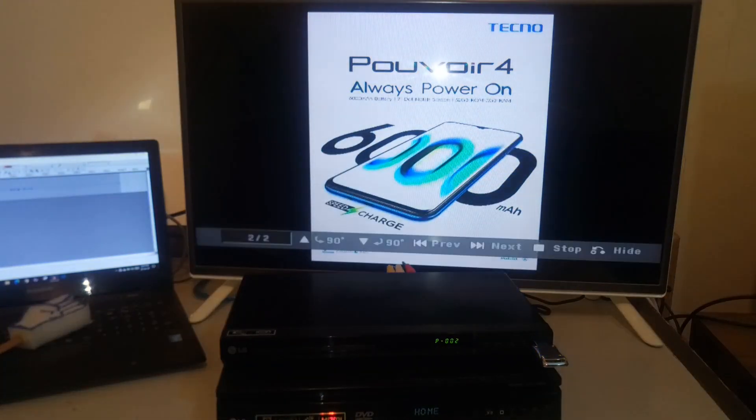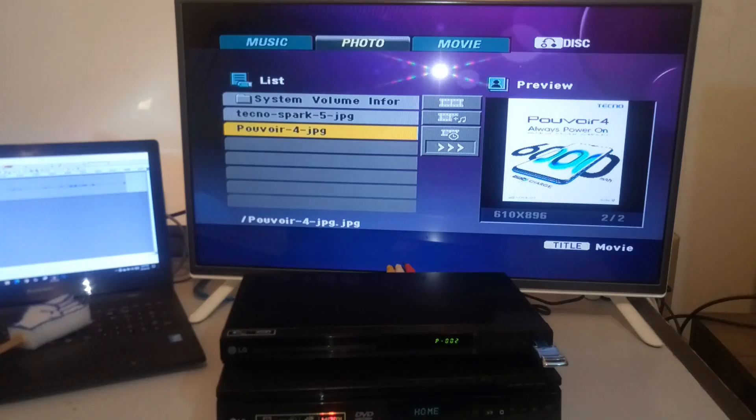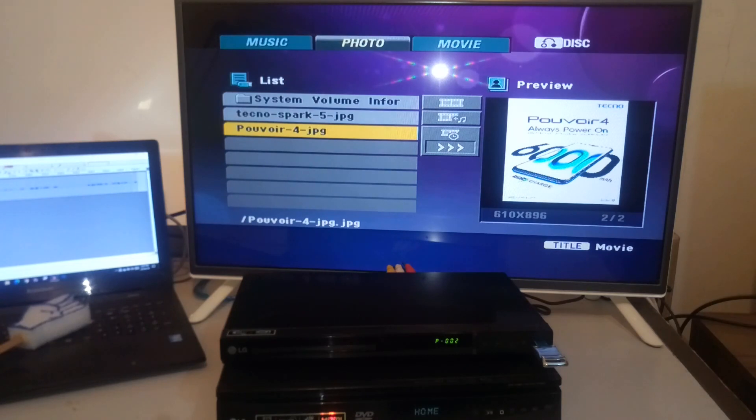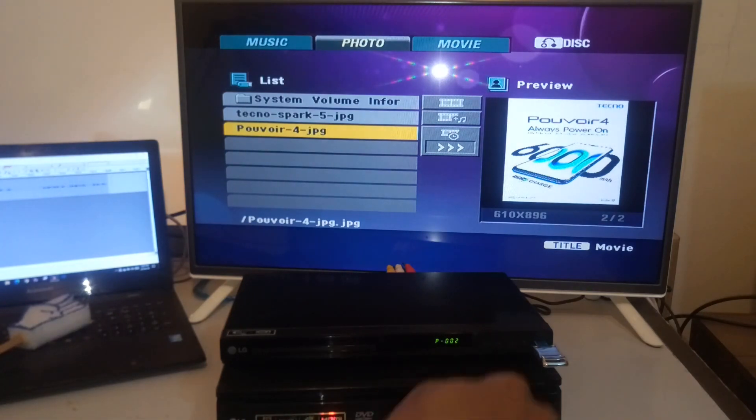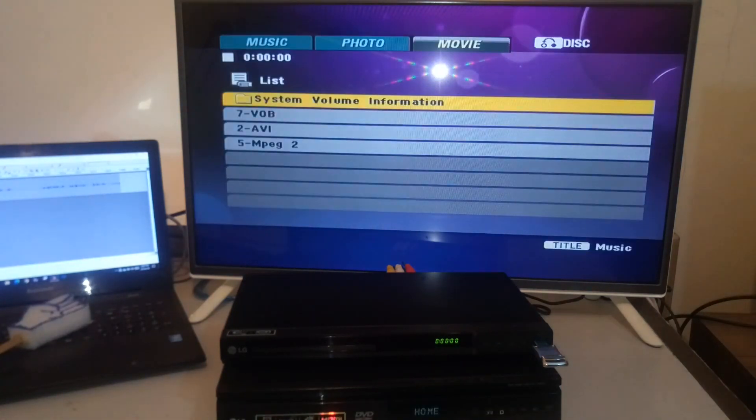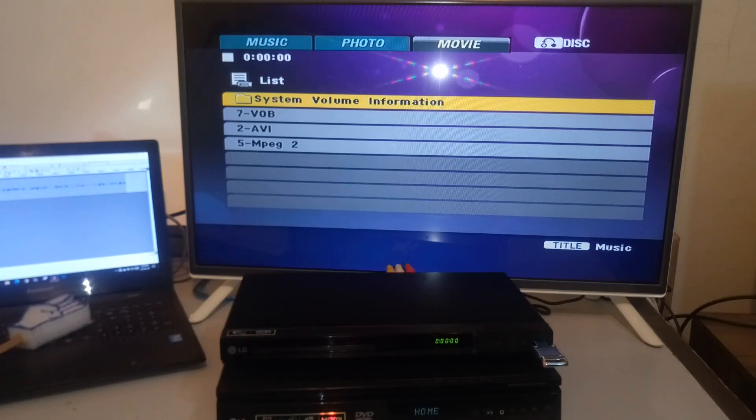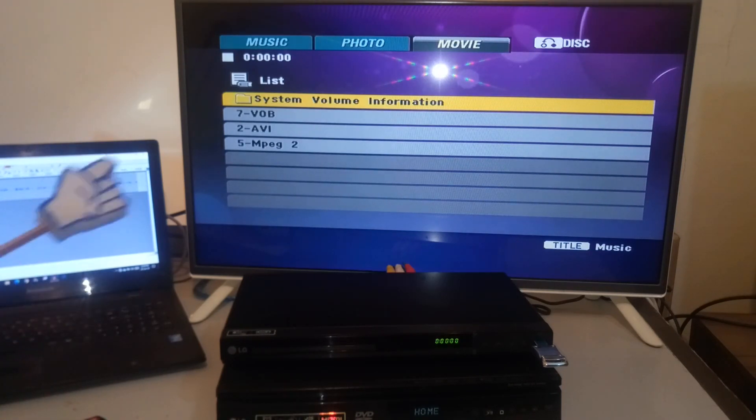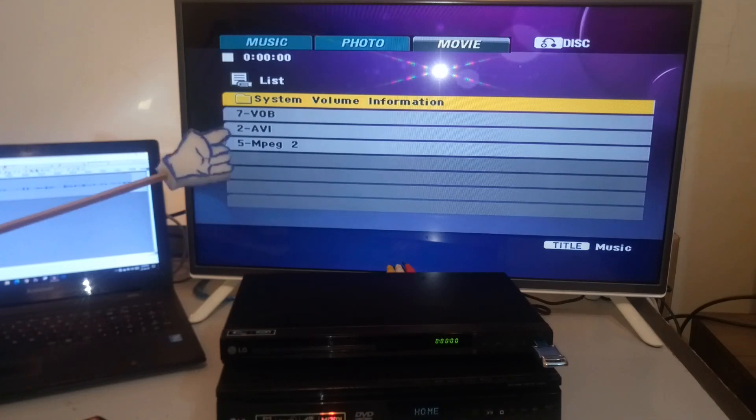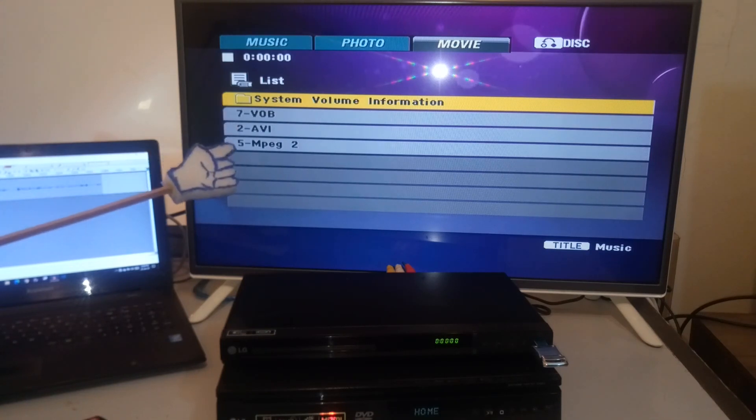And that's the second JPG. Now I am sure you are here for the third option, which is the movie files. Now out of seven file formats, this DVD player has only recognized three of them. And that is the VOB, AVI and MPEG2.